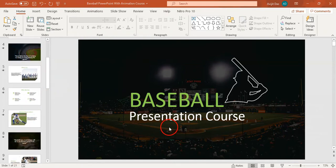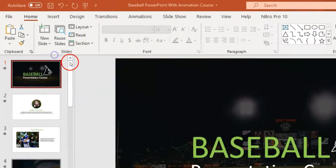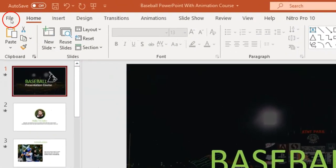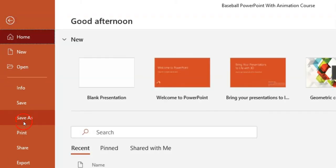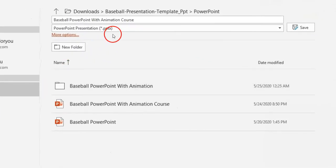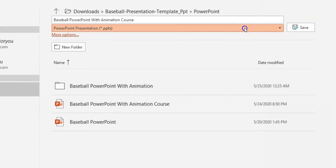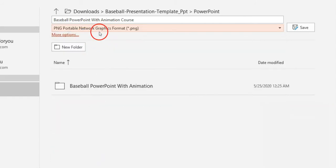Step 1: Export your PPT course as an image. Open your PowerPoint course file, click File, then click Save As. Change the file extension to PNG or JPG.